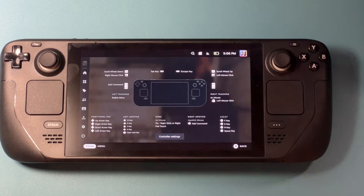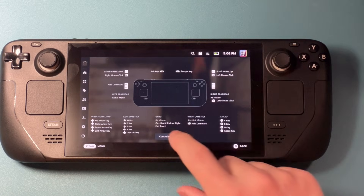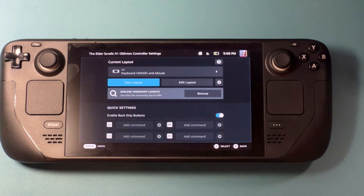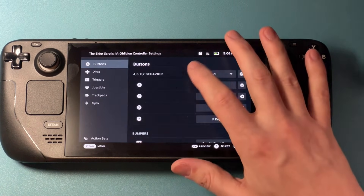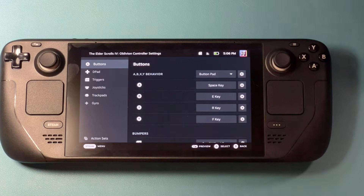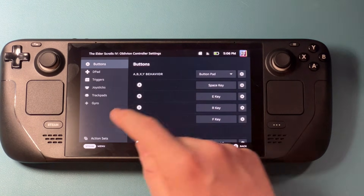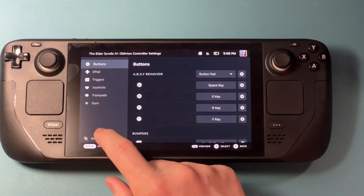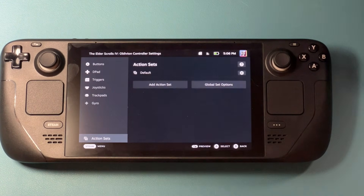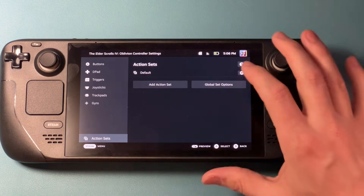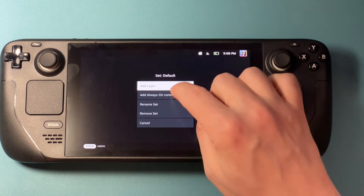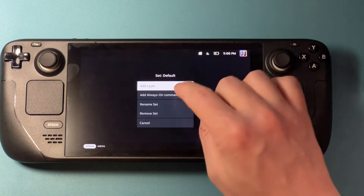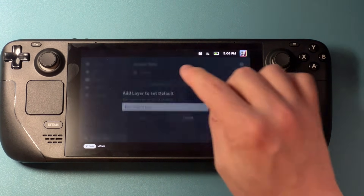So what I'm going to do instead is use what's called an action layer set. Let me show you how that works. I'm going to hit the Steam button and go into my controller settings. Once I'm in my controller settings, I'm going to hit edit layout. And down here at the very bottom, I have action sets. I'm going to tap on that, click on the gear icon, and say add a layer.